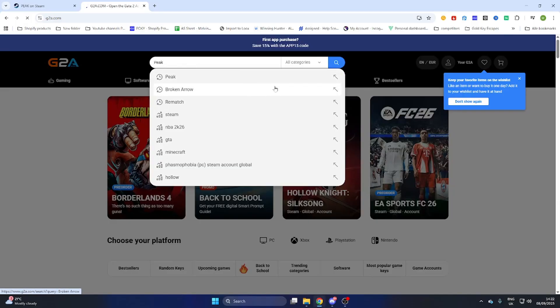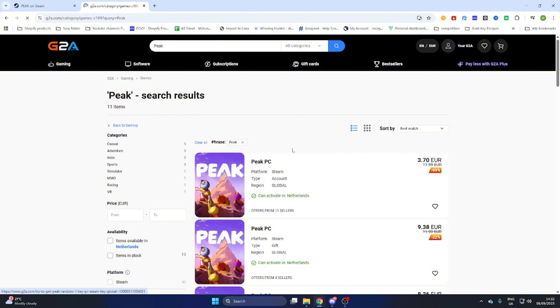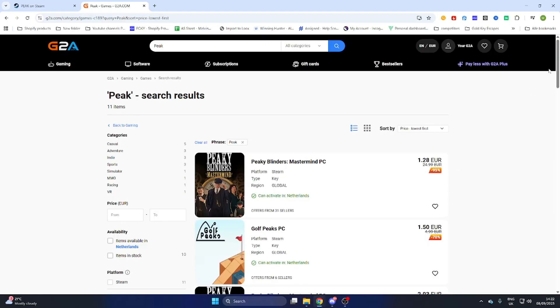Now select it then search for it and select games on the left side and after that sort by price lowest first.